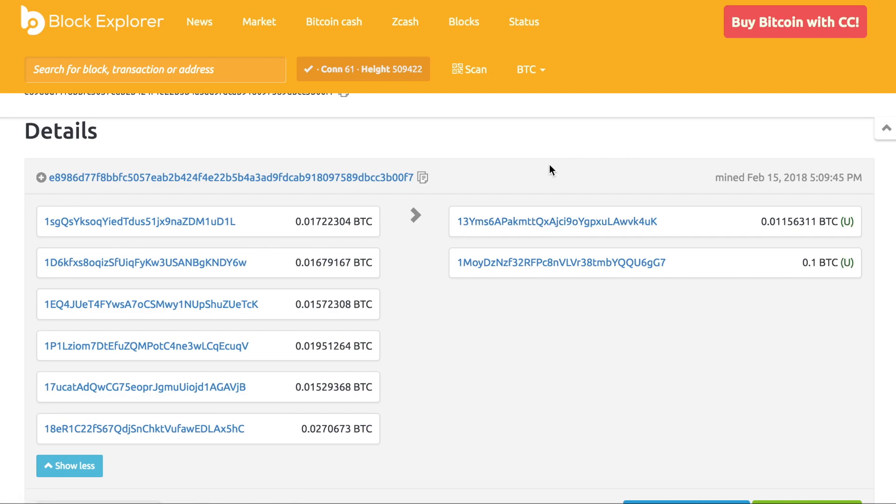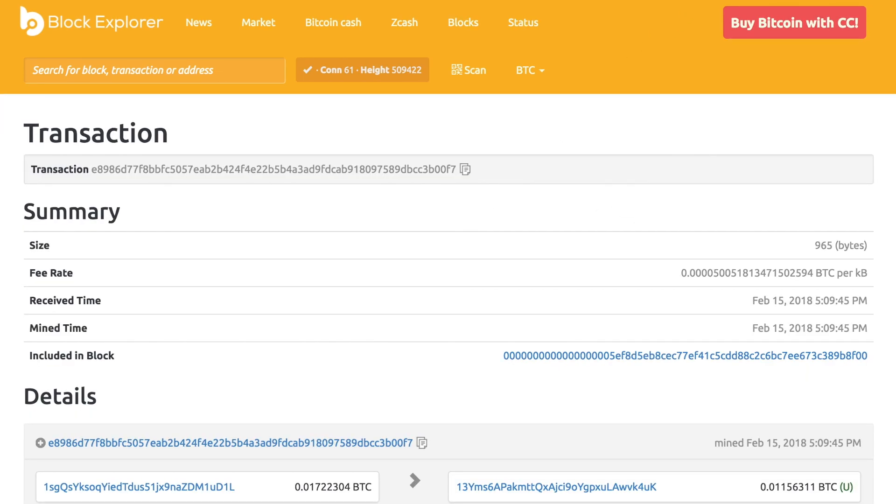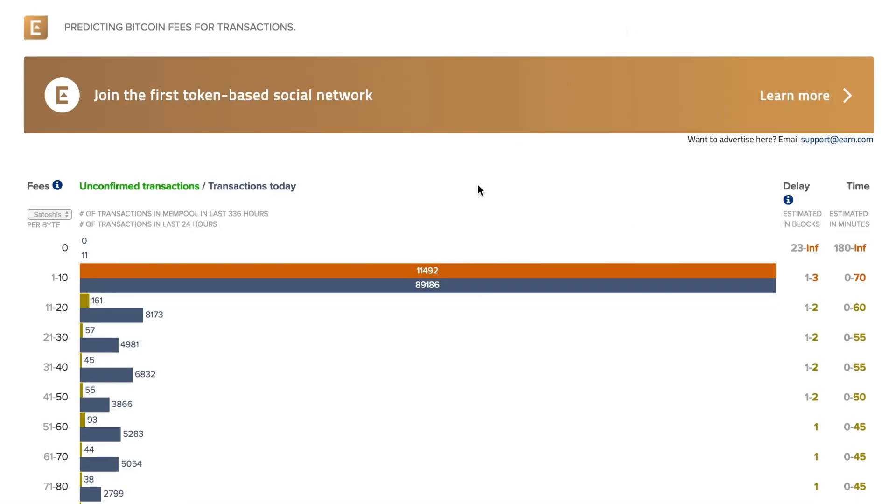So now we have our number of bytes that we need for our specific Bitcoin transaction to go through. What do we do with this information? I'm going to leave the link in the description, but you're going to head over to this website. This is basically displaying the active Bitcoin transactions in the past 24 hours and in the past 336 hours. It's an aggregate of information that is very helpful to send it the fastest way possible.